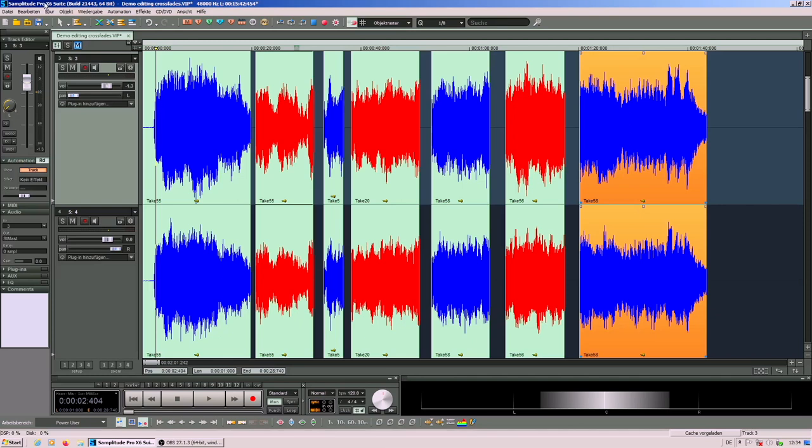For this I have opened the material here in the sample editor. It's the Samplitude Pro X6 software that I'm using. Samplitude and Sequoia are developed by Magix in Germany and they stand for up-to-date, state-of-the-art digital audio editing.